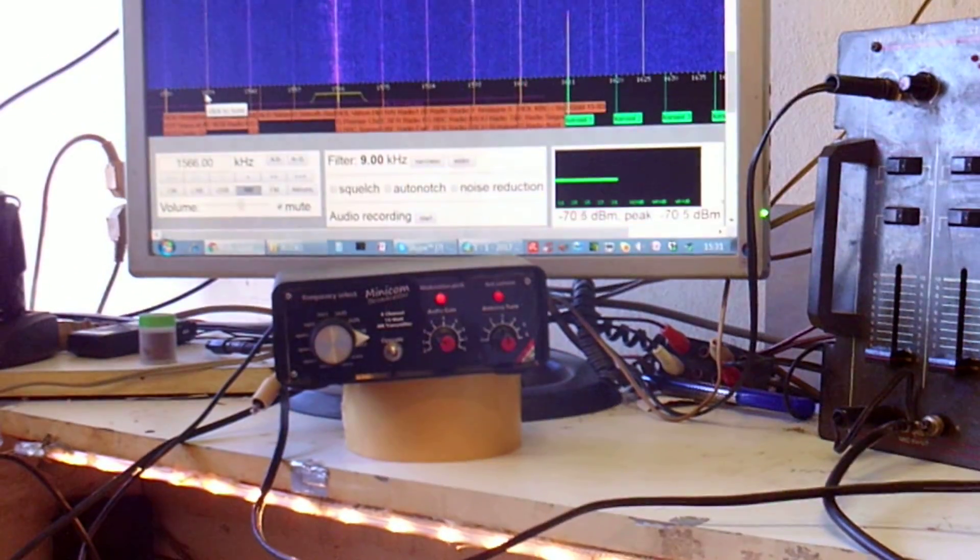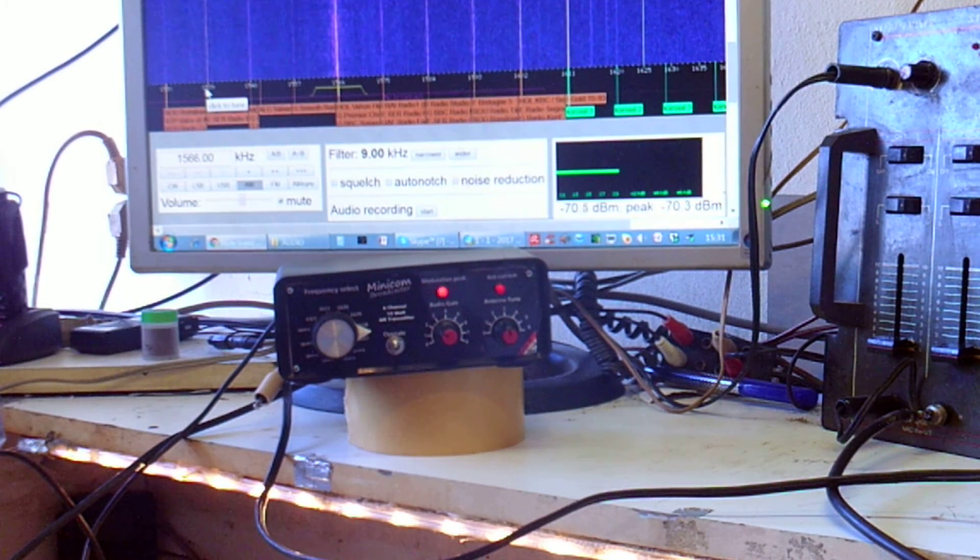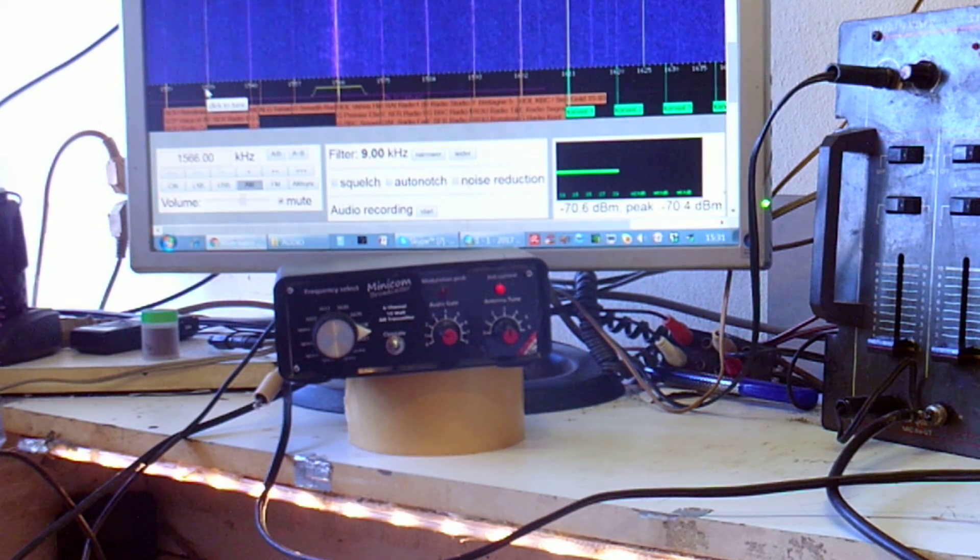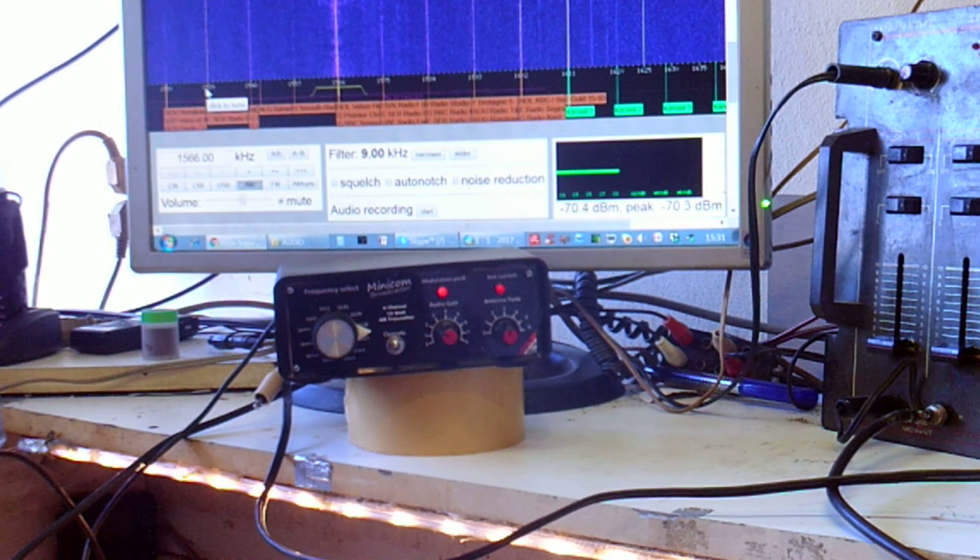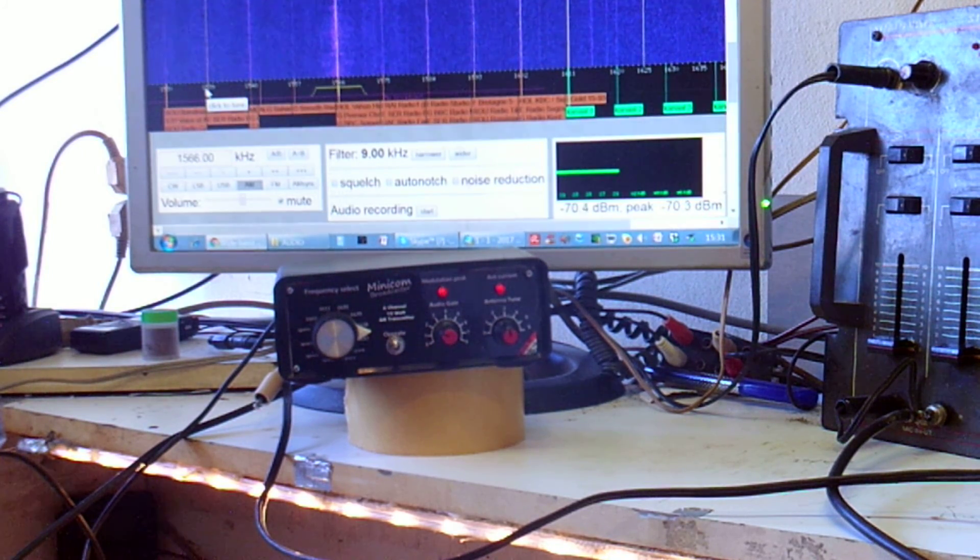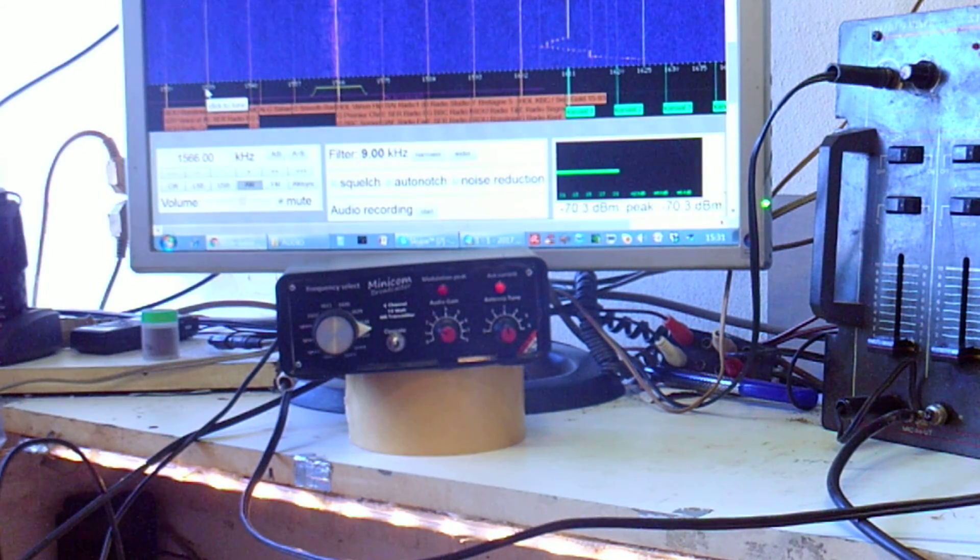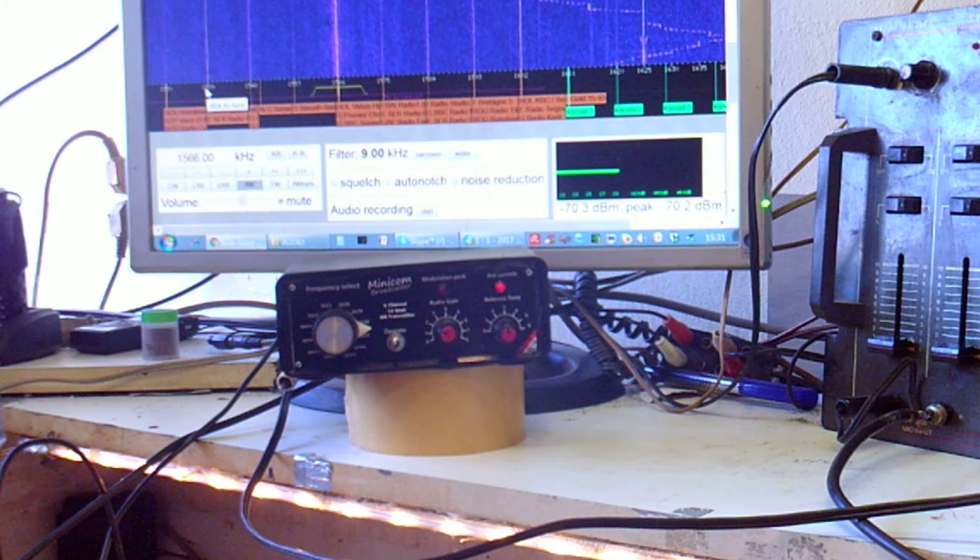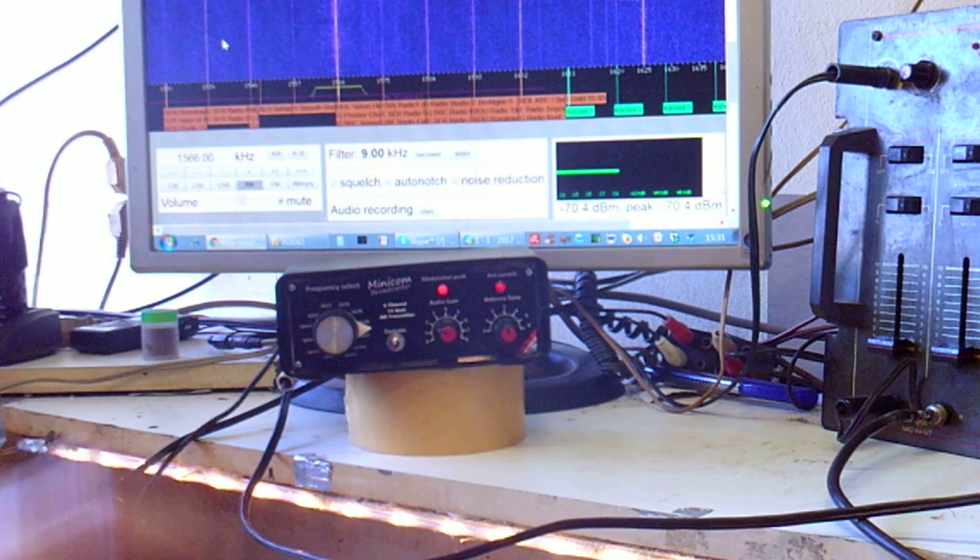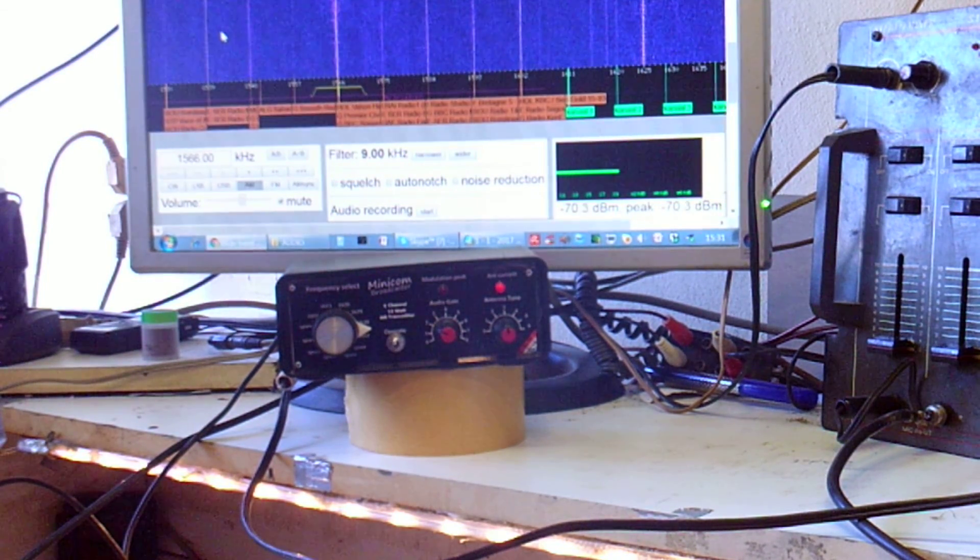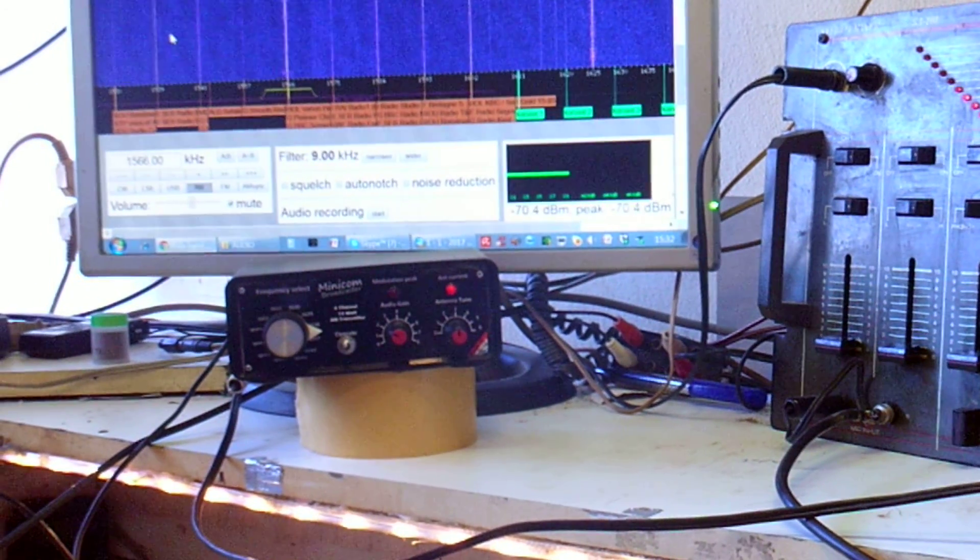So that is all there is to do, only with those three knobs, and it is very easy to operate this Minicom transmitter. Even if you don't have a power supply, actually you can use 12 volts from a battery, from a car battery or something. And normally you are using this power supply. So that's all about my small transmitter, the new Minicom.